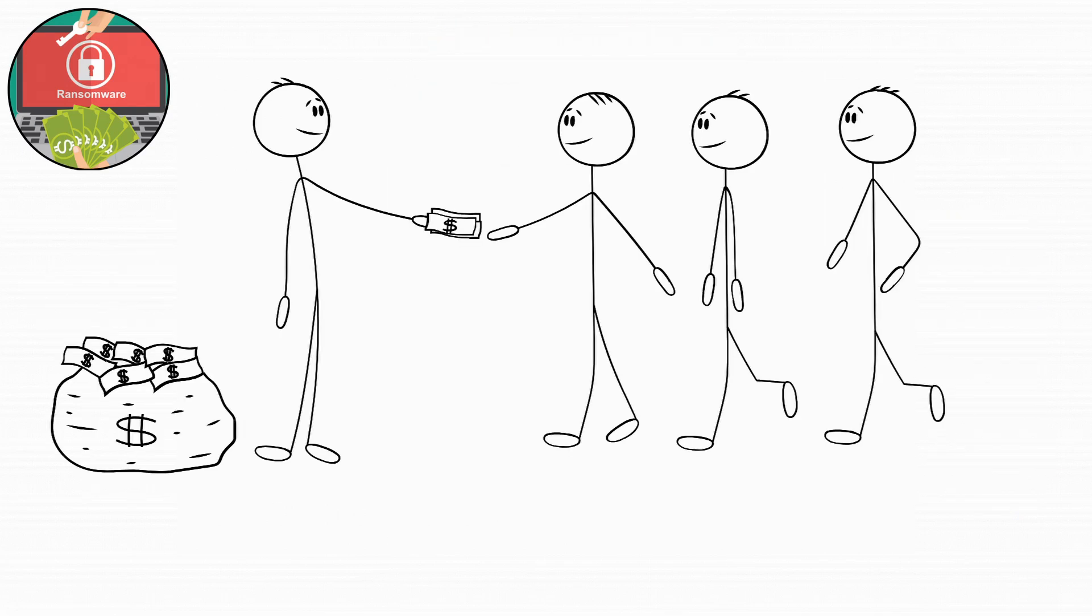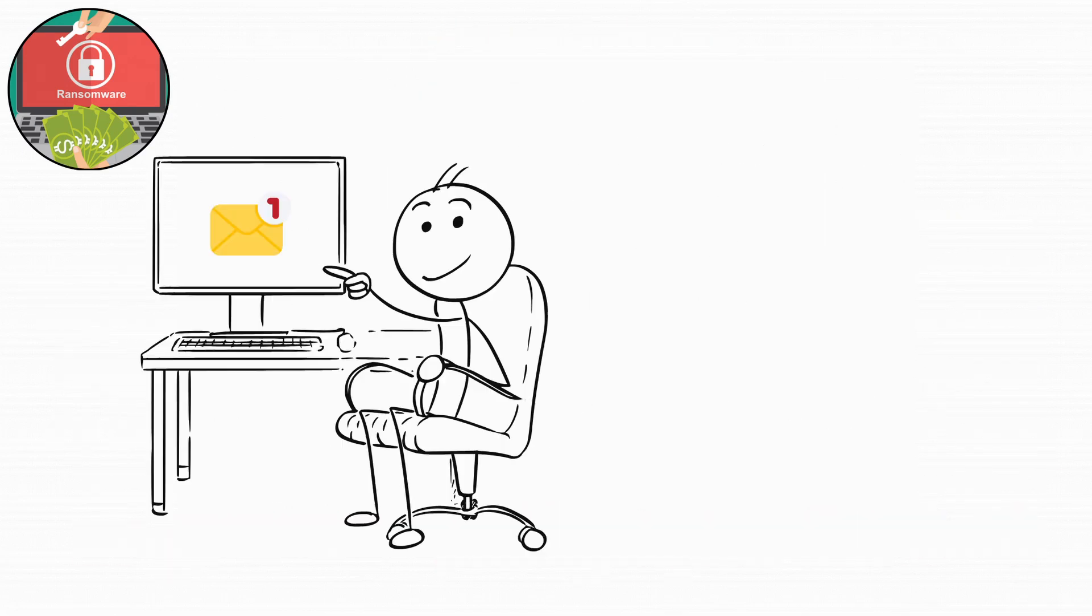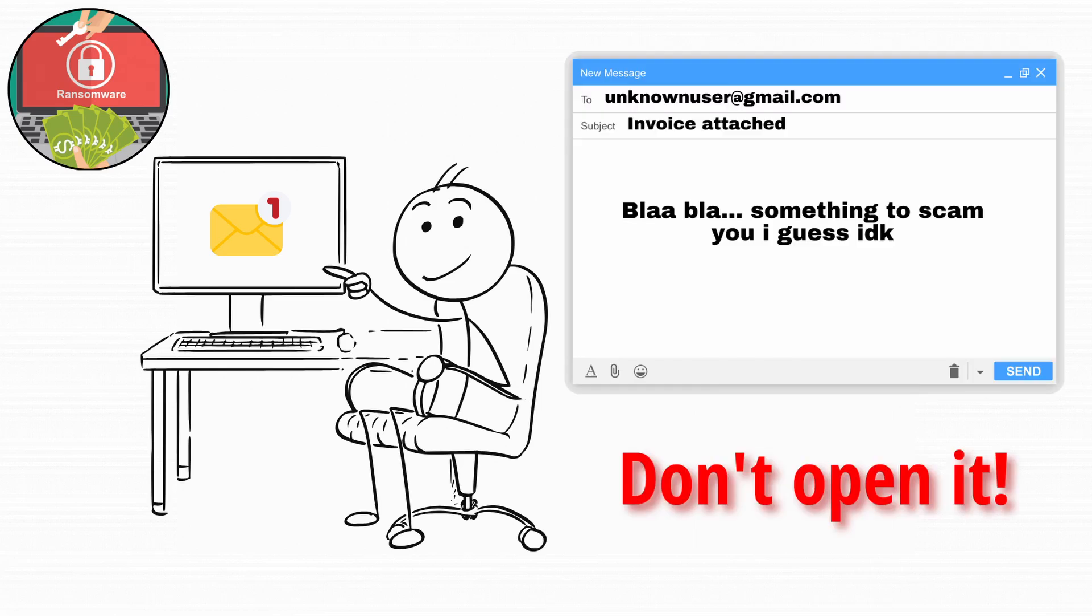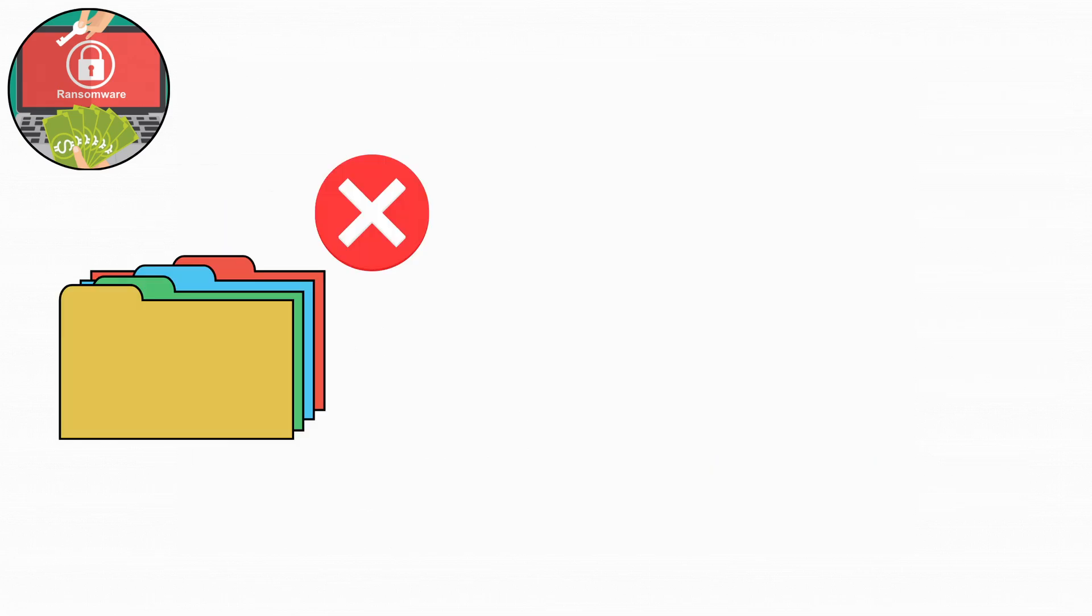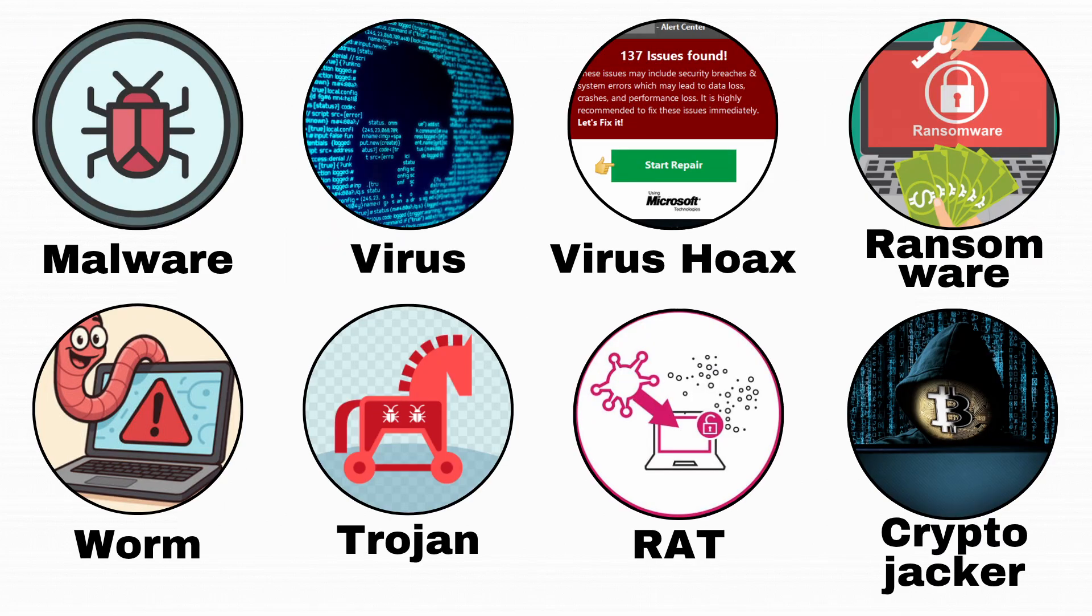And here's the cruel part. Even if you pay, there's no guarantee you'll get your data back. So if you ever get an email that says invoice attached from a random address, don't open it. Ransomware doesn't just ruin your files. It ruins your week.